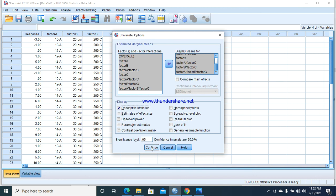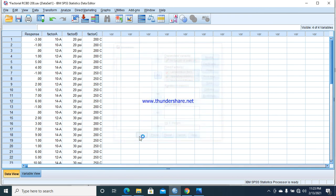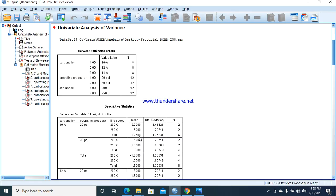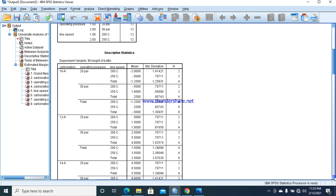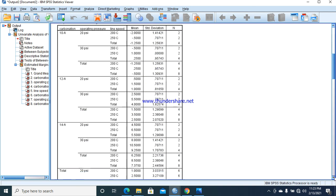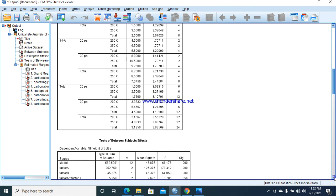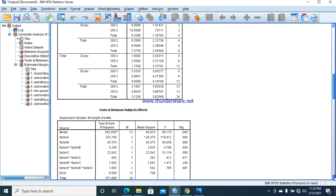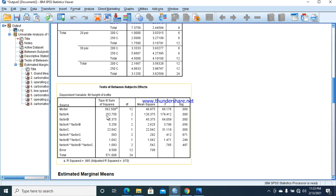Here we have our results, and you can see we have an output table: factor A, factor B, factor C, factor AB, factor AC, factor BC, and ABC. The interactions are there, and we can look at the table above to see our results.